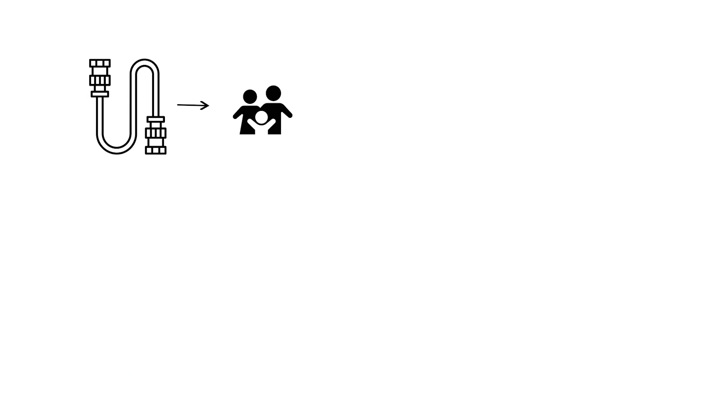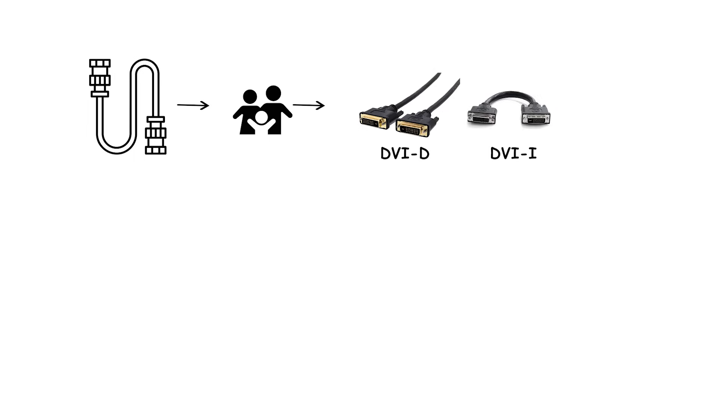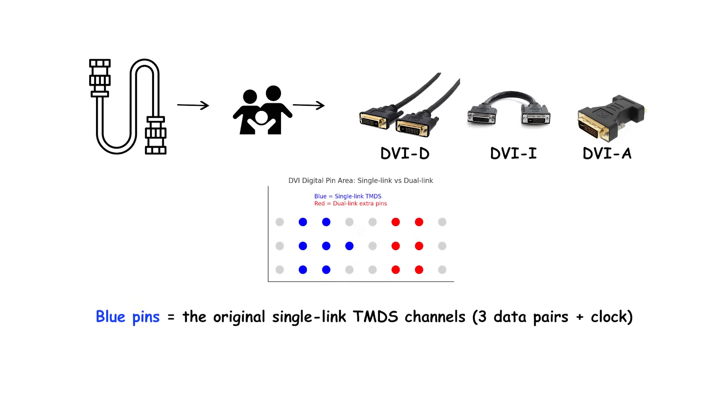The three connector families are DVI-D, digital only; DVI-I, integrated, digital plus analog; and DVI-A, analog only.